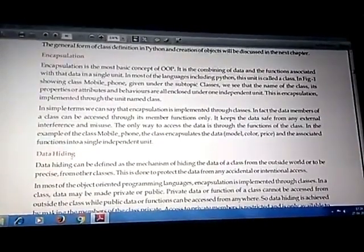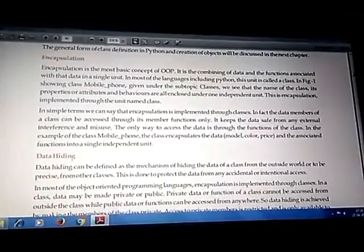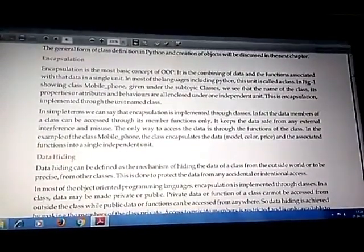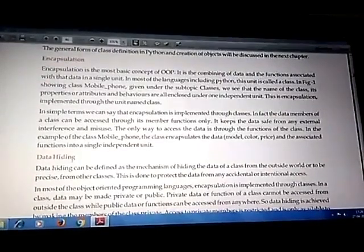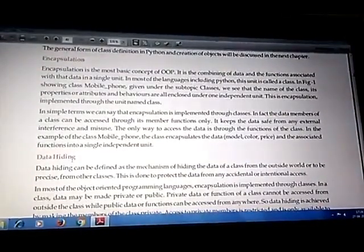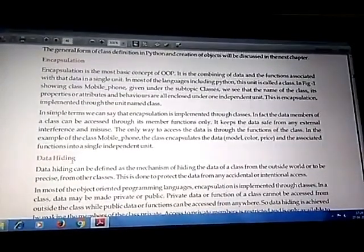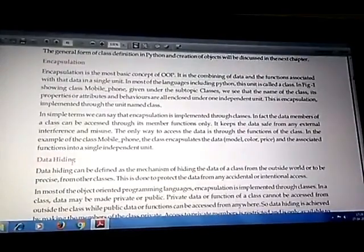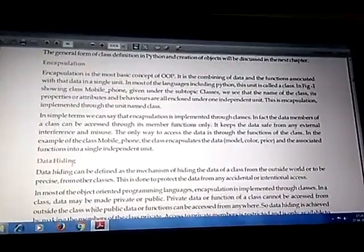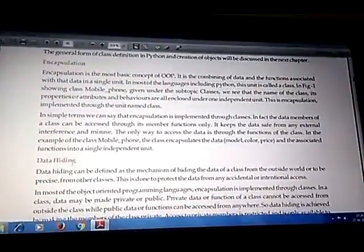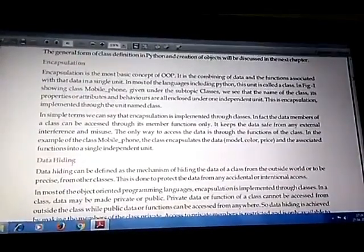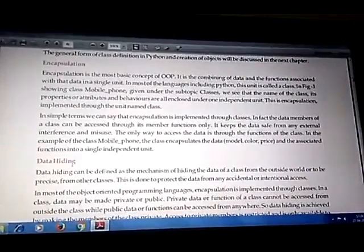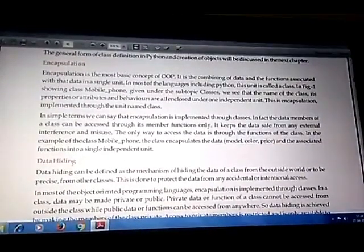For example, suppose you want to drive a car. You should know about the mechanism: clutch, brake, accelerator, steering, and gear — these are necessary things you need to know to drive. You do not need to know how the engine works or how fuel is converted into energy. That internal mechanism is hidden from the user to avoid complexity. This concept is called data abstraction.